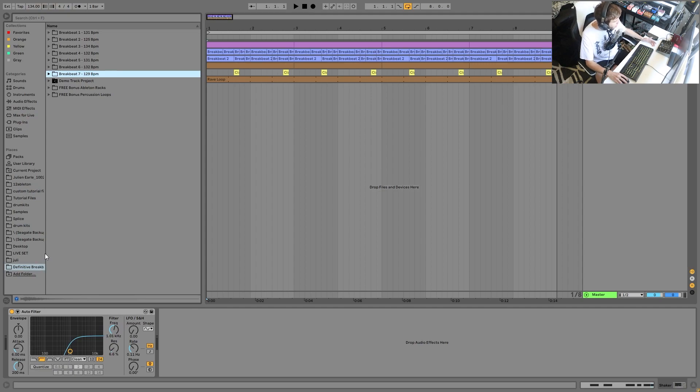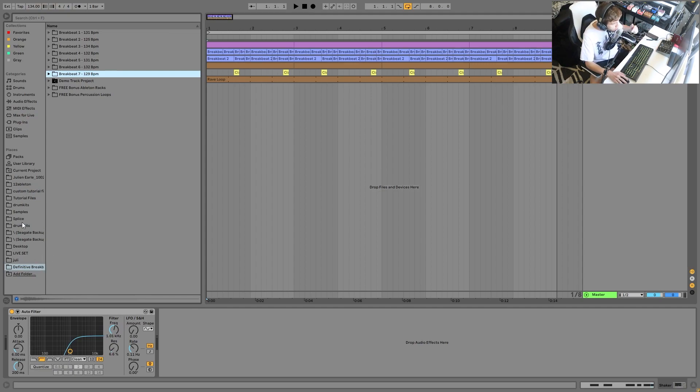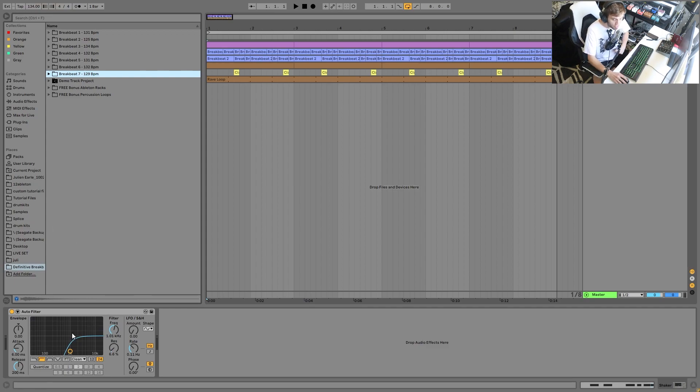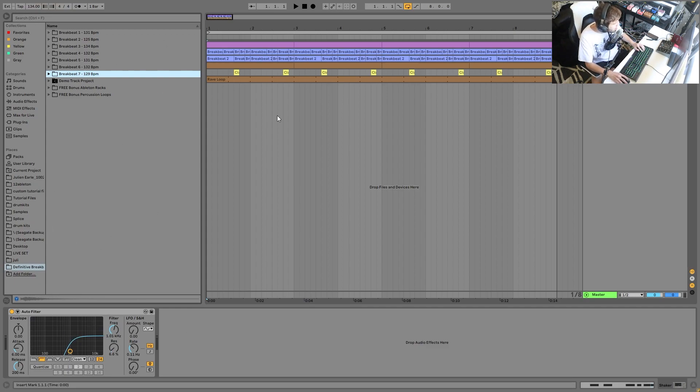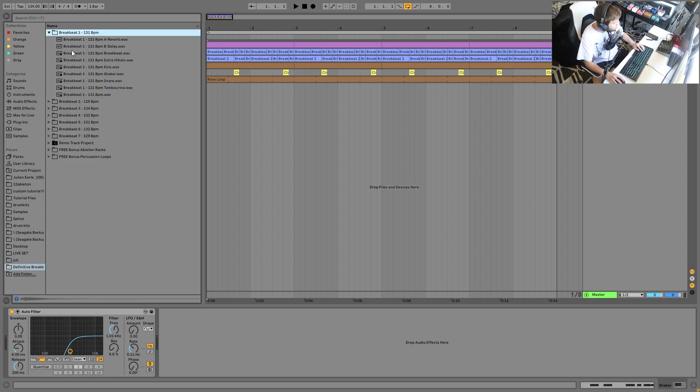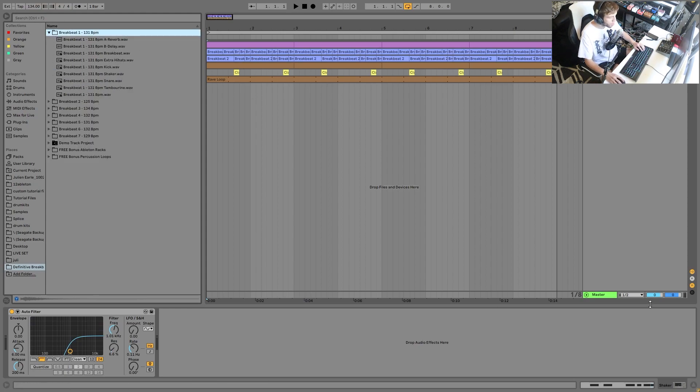The link is right in the top of the description. This really helps support me. Plus, you guys get this awesome sample pack. So you can see what this is, I've got 7 breakbeats here, all split into individual layers.